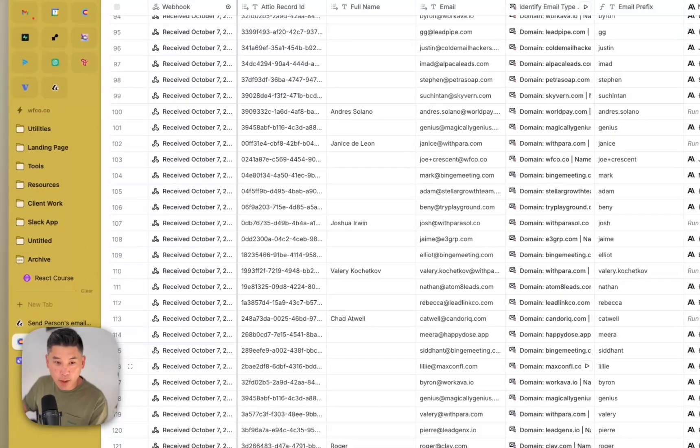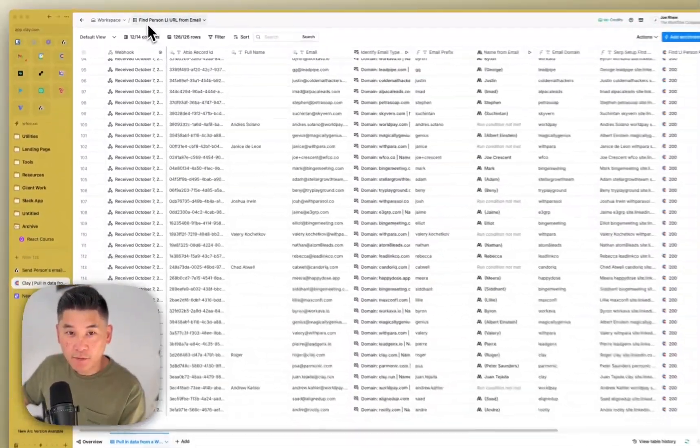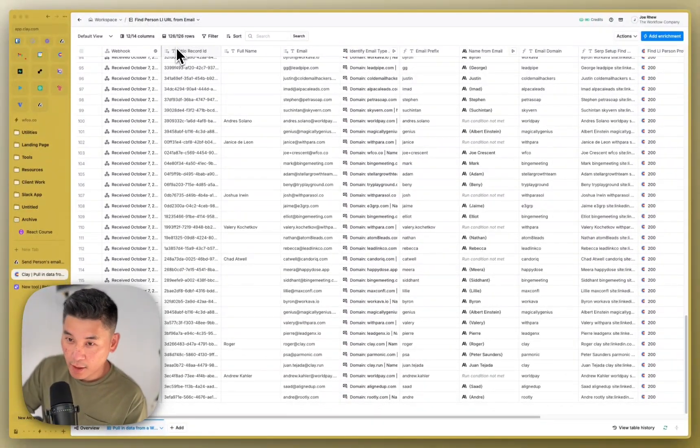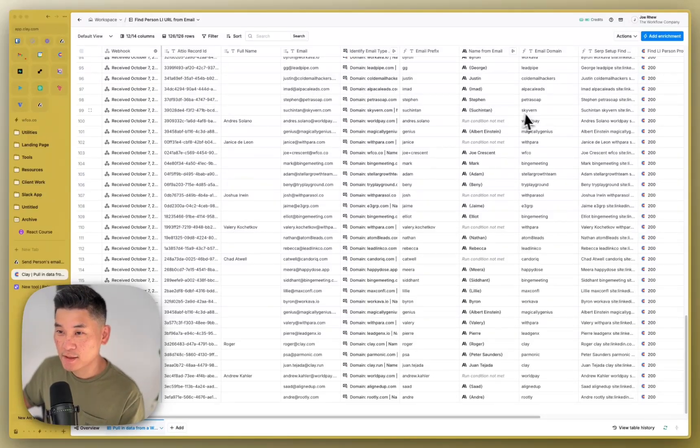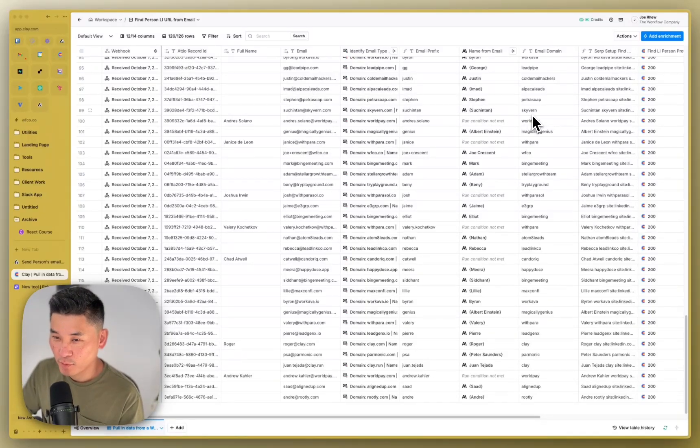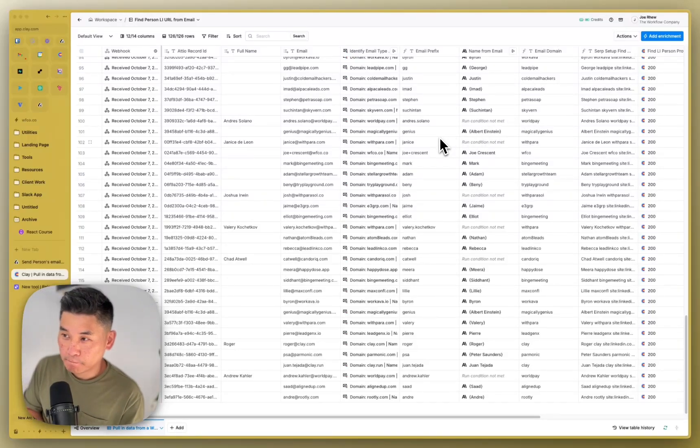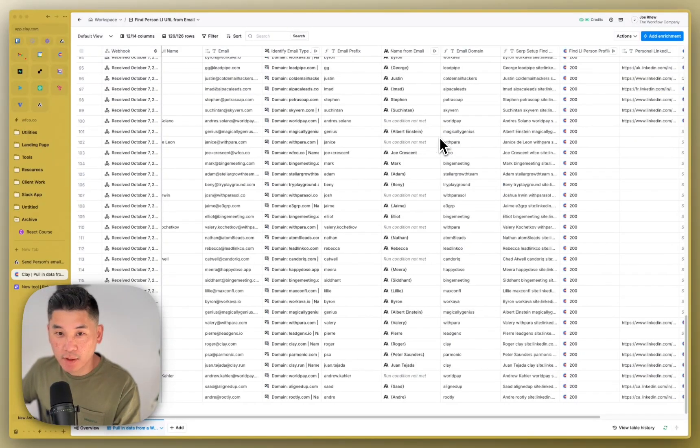And then it's going to send an HTTP request to Clay. So here's the webhook receiving Clay table that I've set up. Find Person LinkedIn URL from email. Shout out to Andreas because he shared a template doing this. And I was like, I don't want to spend time trying to recreate, reinvent the wheel. And so I basically took Andreas's template and just used it, which is pretty awesome.